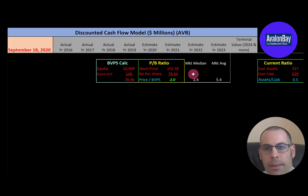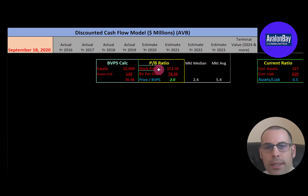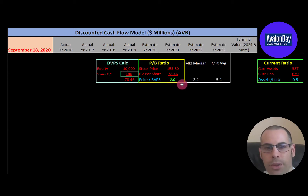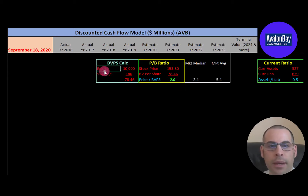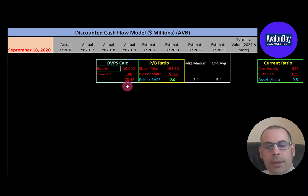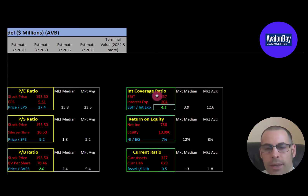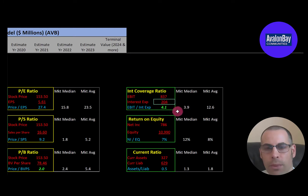They have a good price-to-book ratio. The median in the market is 2.4 and the average is 5.4. Price to book is stock price over book value per share; book value per share is equity over shares outstanding. I like to see below 3.5 — they're at 2.0, so investors are paying $2.00 for one dollar of book value. Remember, equity is total assets minus total liabilities on the balance sheet. They also have a good interest coverage ratio of 4.1 — the median is 3.9 and the average is 12.6. Interest coverage is EBIT over interest expense, and I like to see above 2.0, so they can easily cover their interest payments.